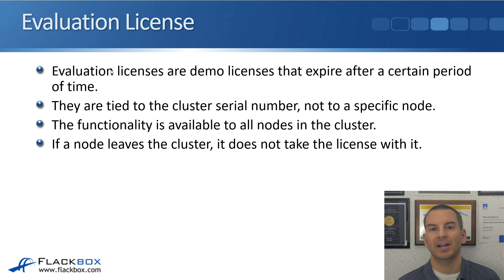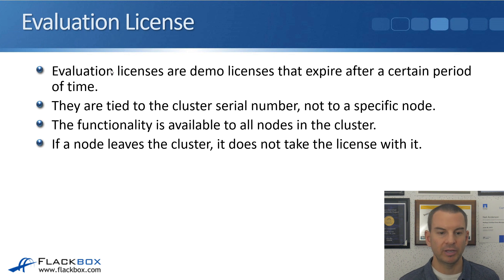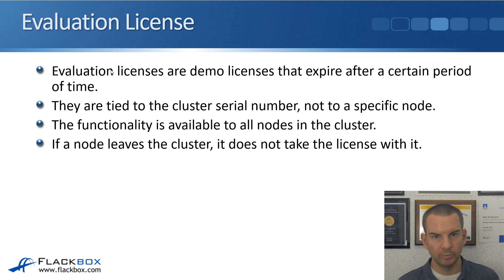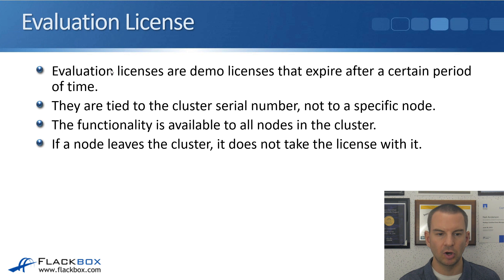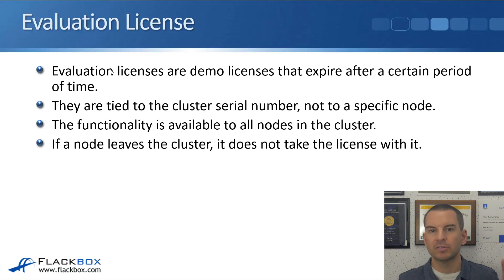Just like the site licenses, these are also tied to the cluster serial number rather than to a specific node. The functionality is available to all nodes in the cluster and if a node leaves the cluster, it doesn't take the license with it. So those are the three types. Normally you'll be using the standard node-locked license.